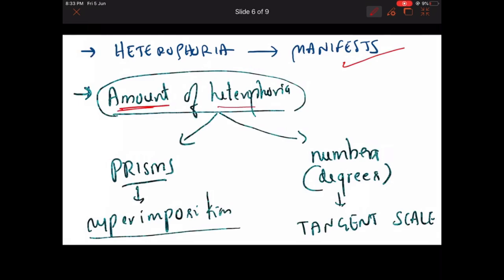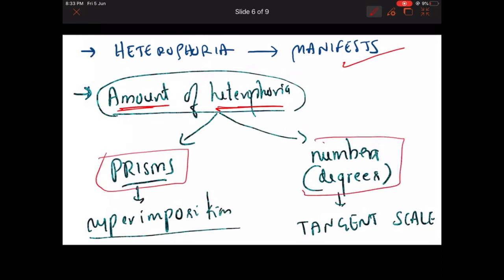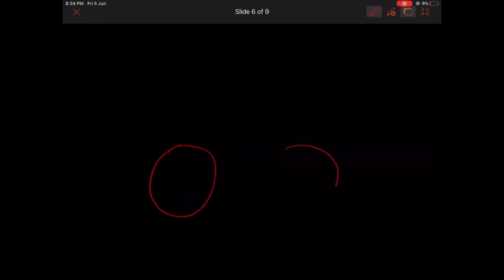Now we will see how to find the amount of heterophoria — how much phoria is present. We can do this two ways: using prisms, or using degrees on the tangent scale. First, let's see how to do it with prisms.